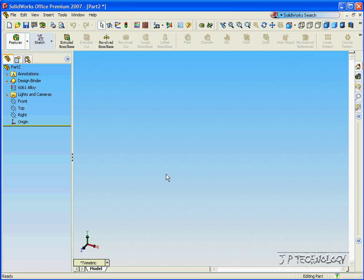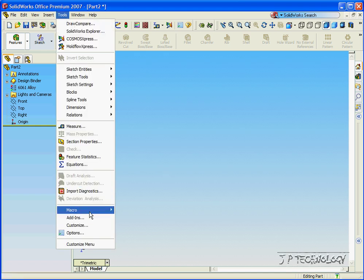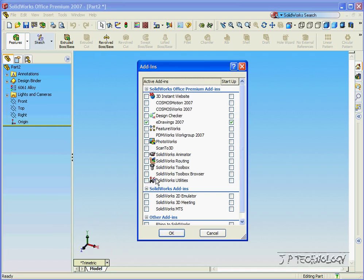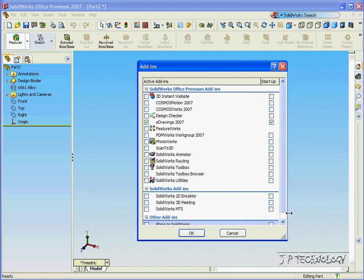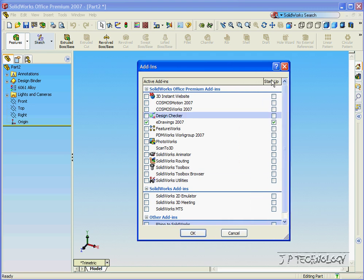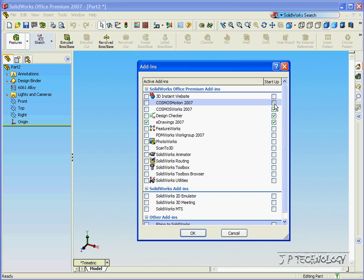Now to choose which add-ins you have running when you open up your SOLIDWORKS, click Tools, click Add-ins, and you can see the right-hand column says Startup. So whichever ones you click on the Startup are going to be the add-ins that start up when you open up your SOLIDWORKS.